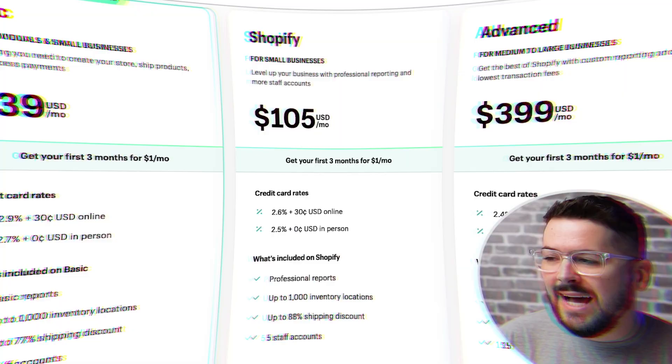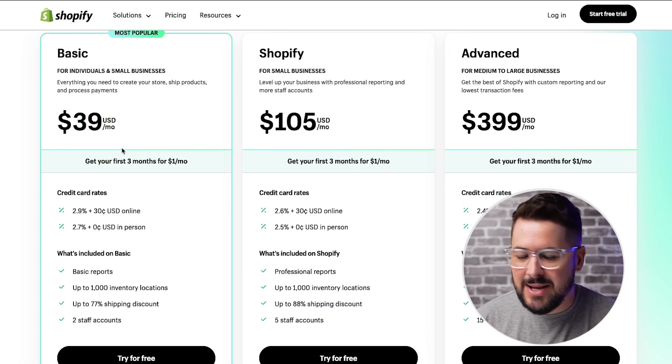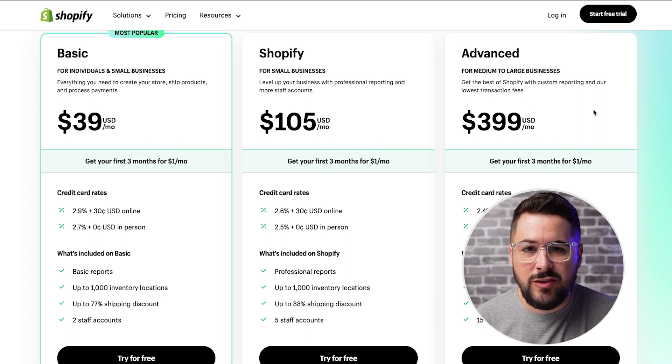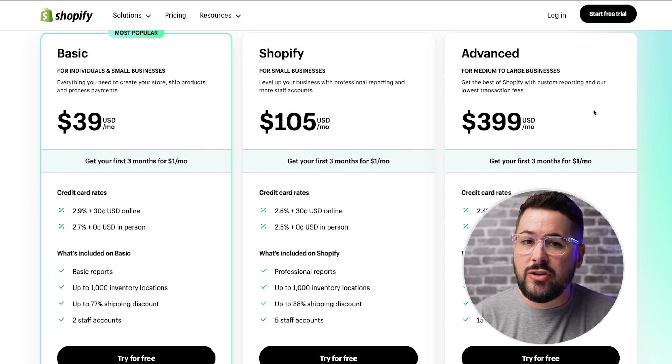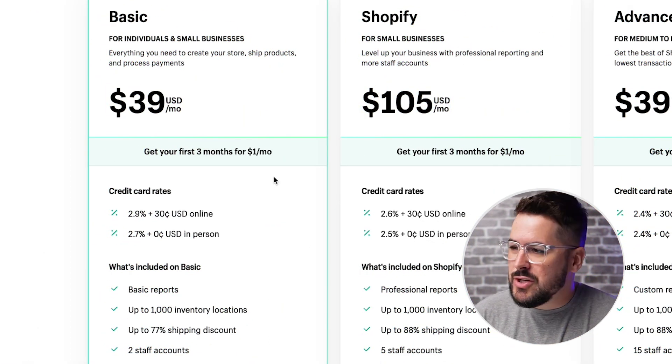I work with thousands of students each month in our programs and across our live events, and one of the questions I get asked the most is: what Shopify plan should I select when I'm just starting out? If you're wanting to start up a brand new store, I would highly recommend that you just go with the basic plan. You definitely don't need the Shopify plan or the advanced plan when you're just starting out — those are going to be for larger e-commerce businesses. So let's go through the most important features.